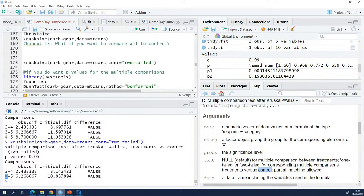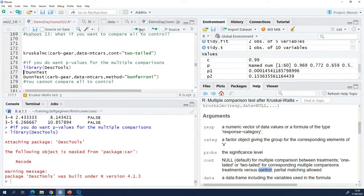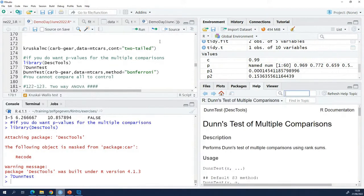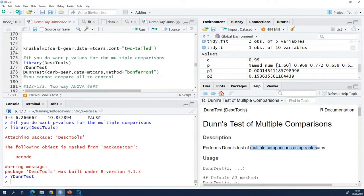If you really want to have p-values, then you can use this package. You can use the DoneTest function in this package. Multiple comparisons using rank sums. Rank means non-parametric. Okay.